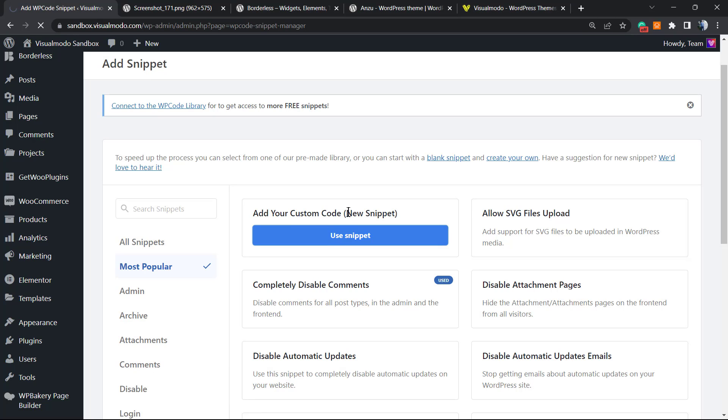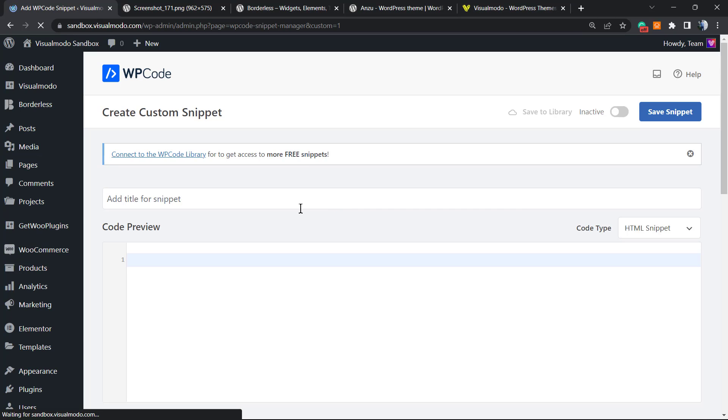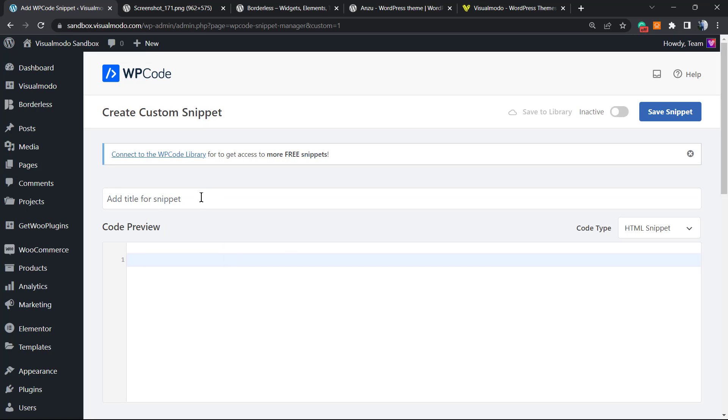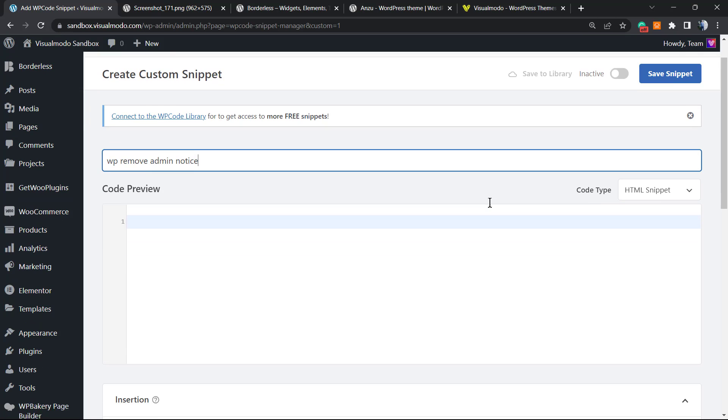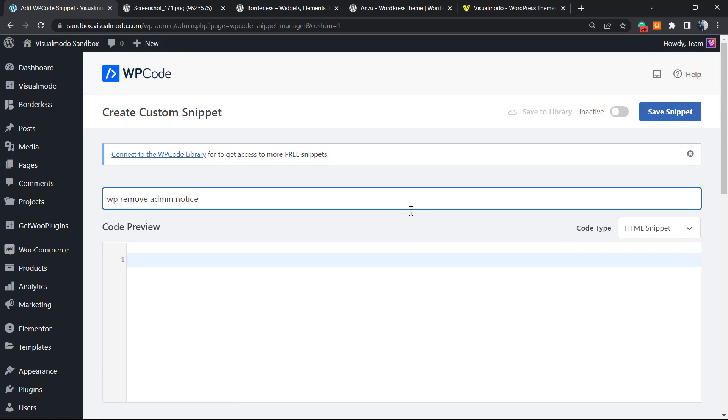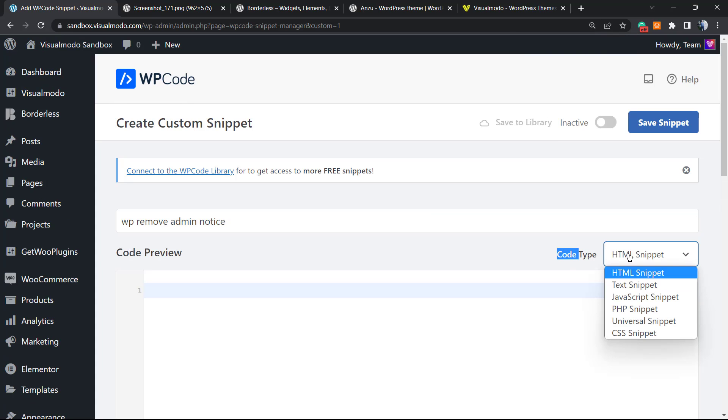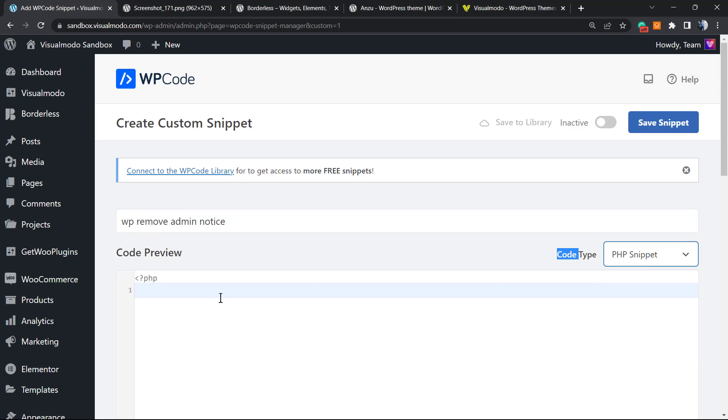We're gonna need to type a title for this snippet. Add a title for the snippet: 'WP Remove Admin Notification.' You can type the title that you want. Now let's take a closer look into this code type. It's not an HTML snippet, it's a PHP snippet. So select this option.